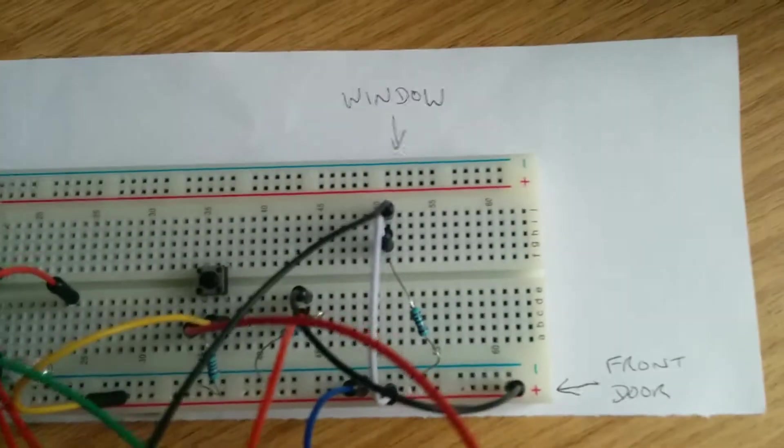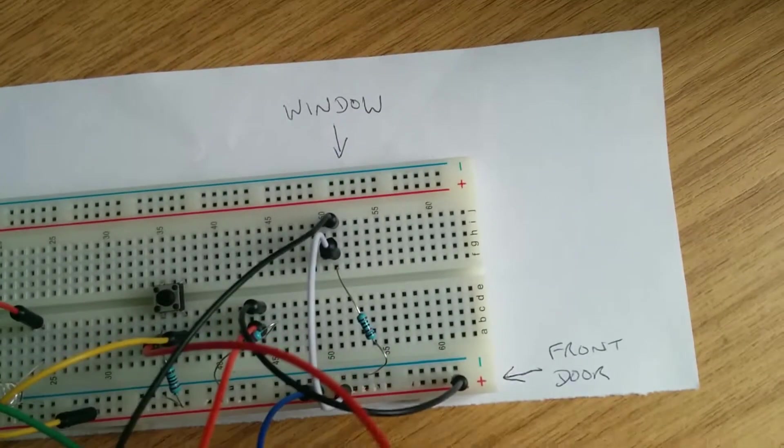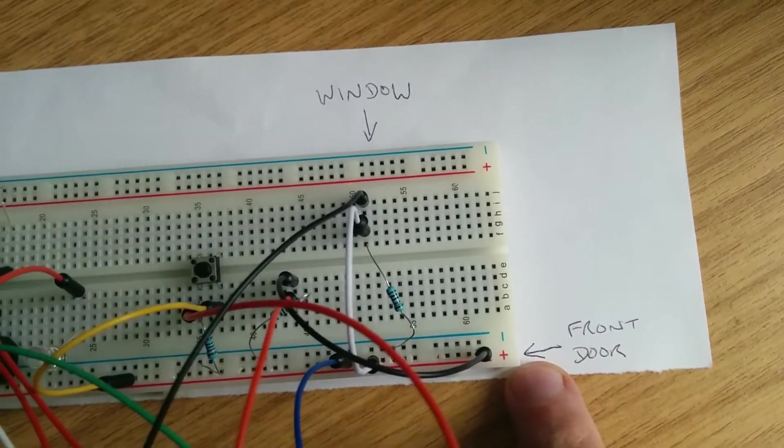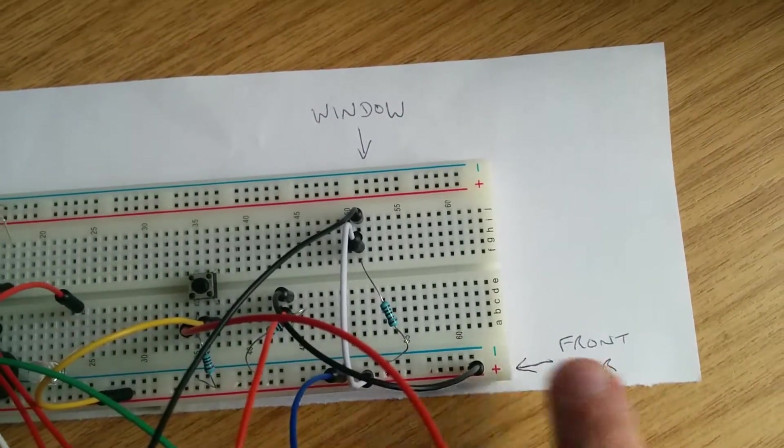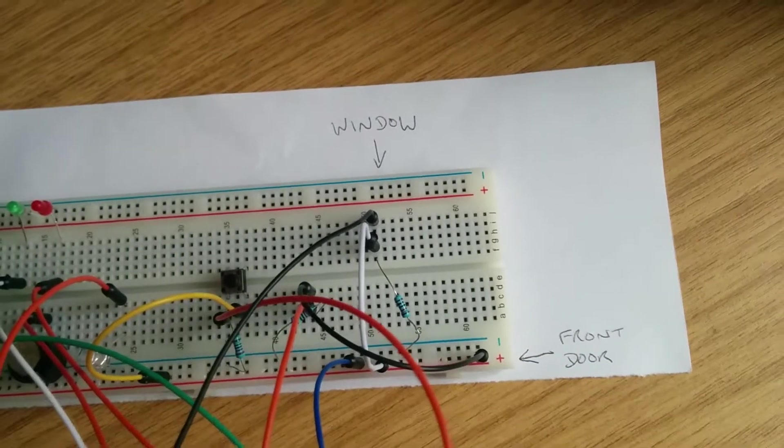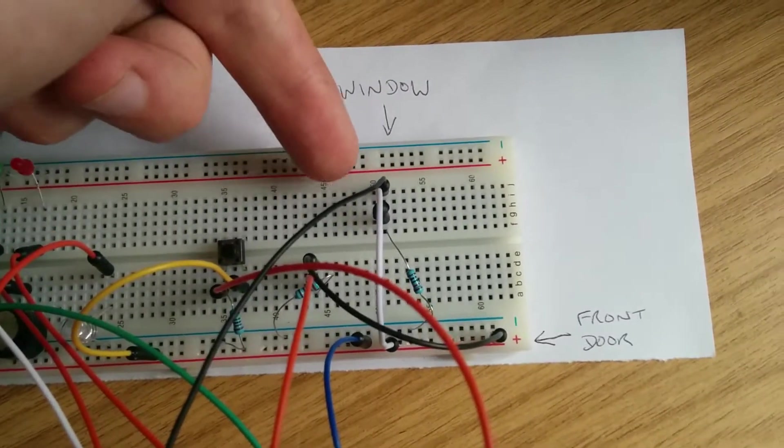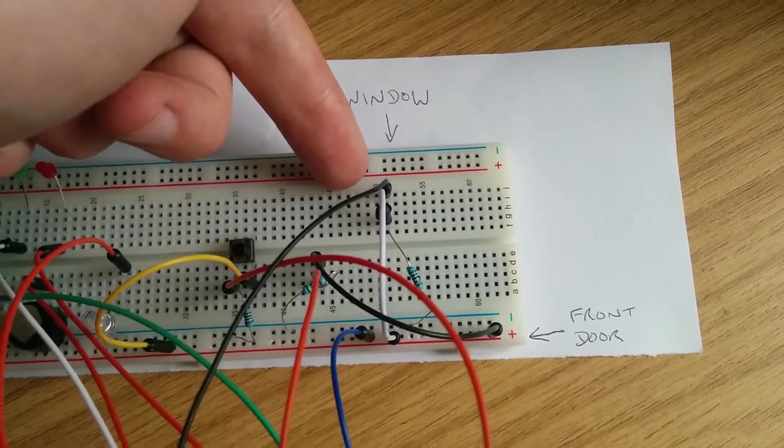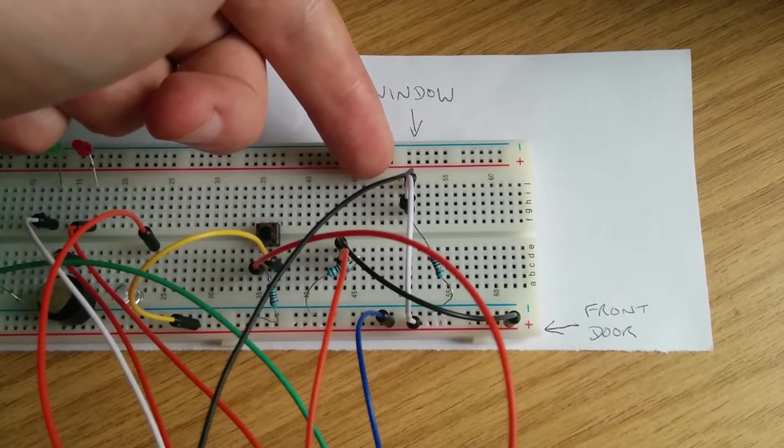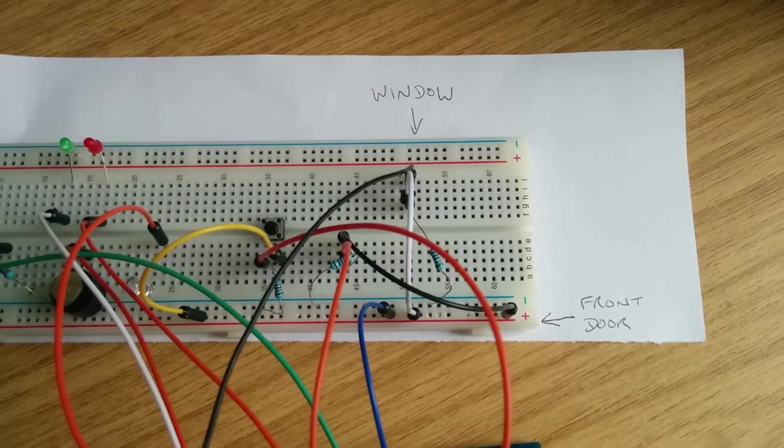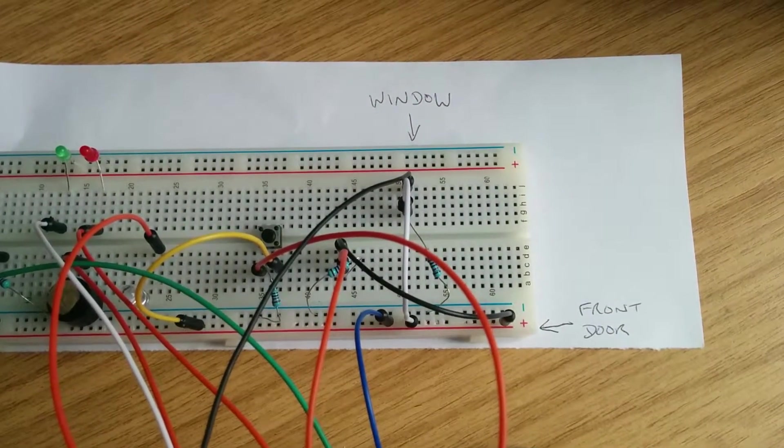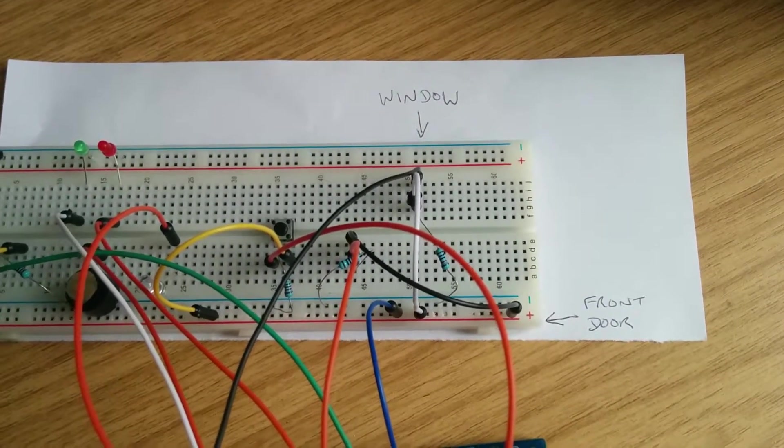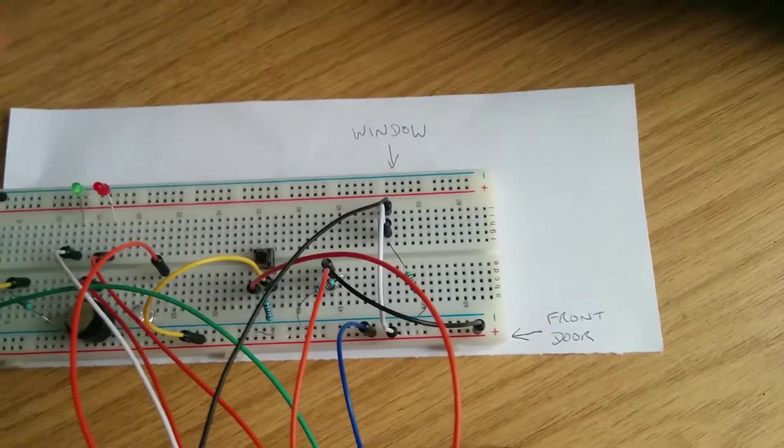Over here we have pins to represent the front door, its opening and closing, and also a pin here to represent one of the zones that you would normally find on a burglar alarm system. Typically you would find at least four or five of them, for this experiment I've just got one of them.